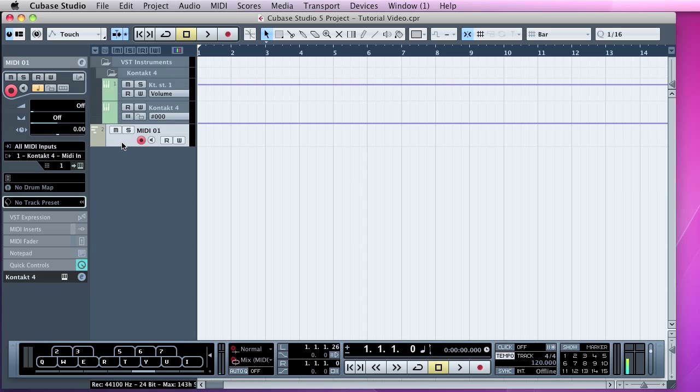Any MIDI played into here will be routed through into the virtual instrument. So we'll just check we've got input. So there's the MIDI input going through there.